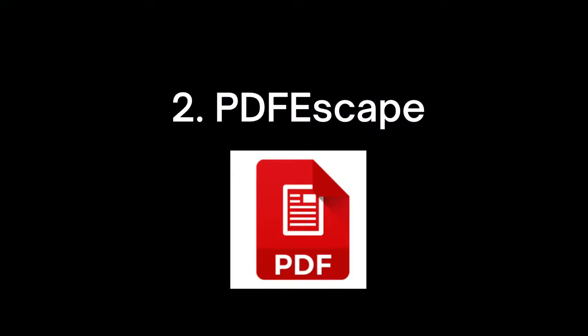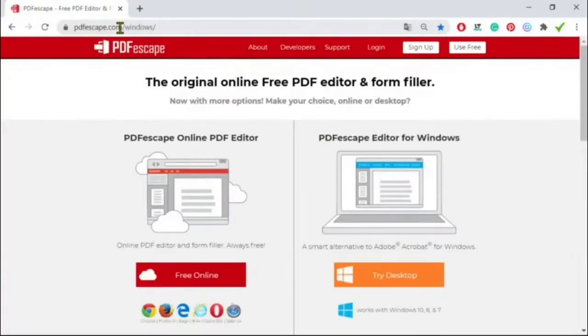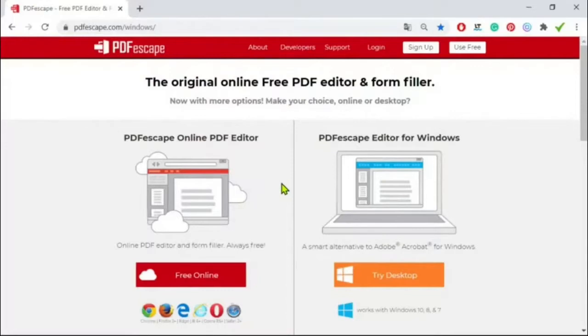Another one is PDF Escape. PDF Escape is a great option if you're looking to create digital worksheets for your students to complete on their own computer. It can help you easily convert your current worksheets and files, or those made with the other programs on this list, into a fillable PDF.